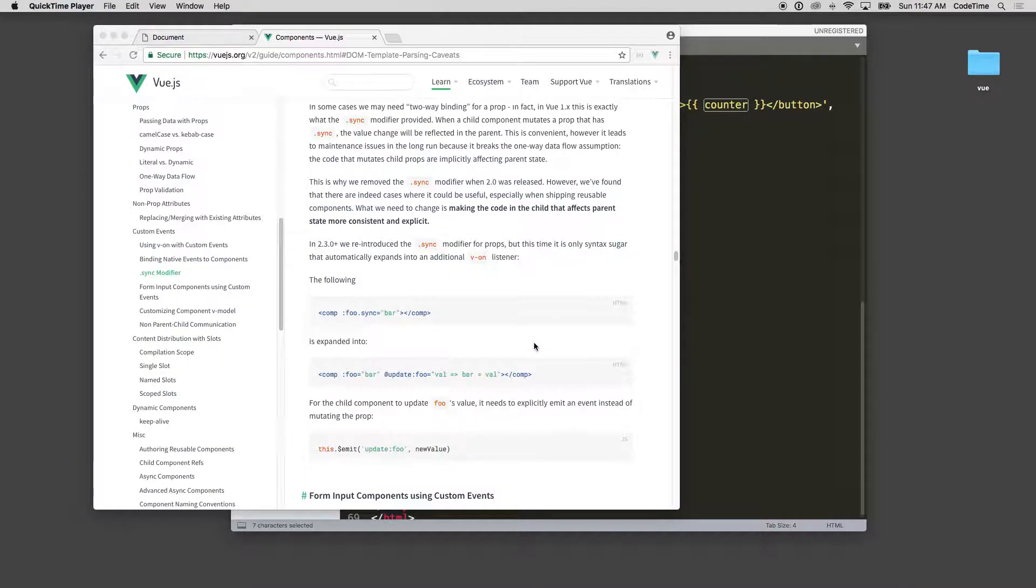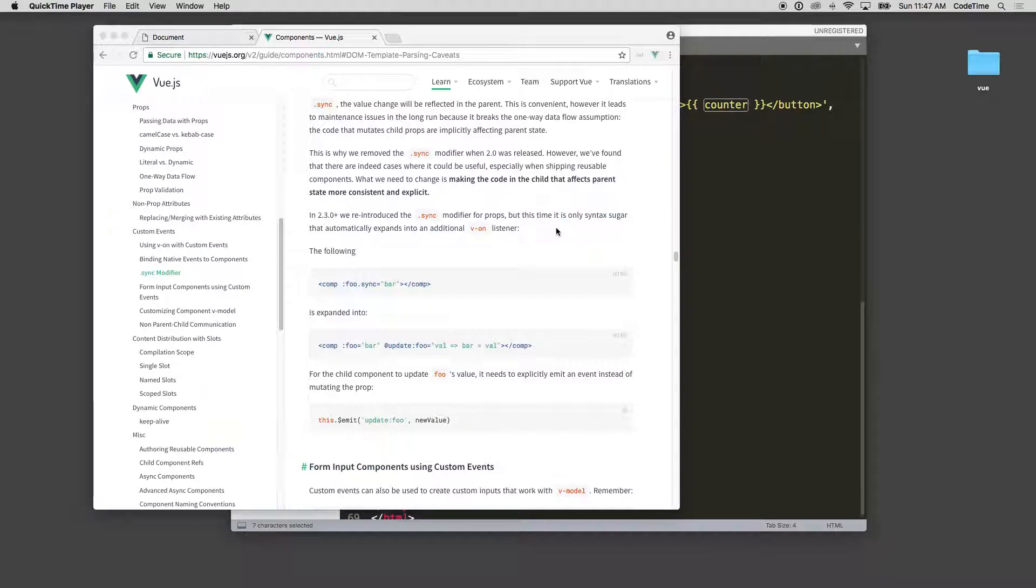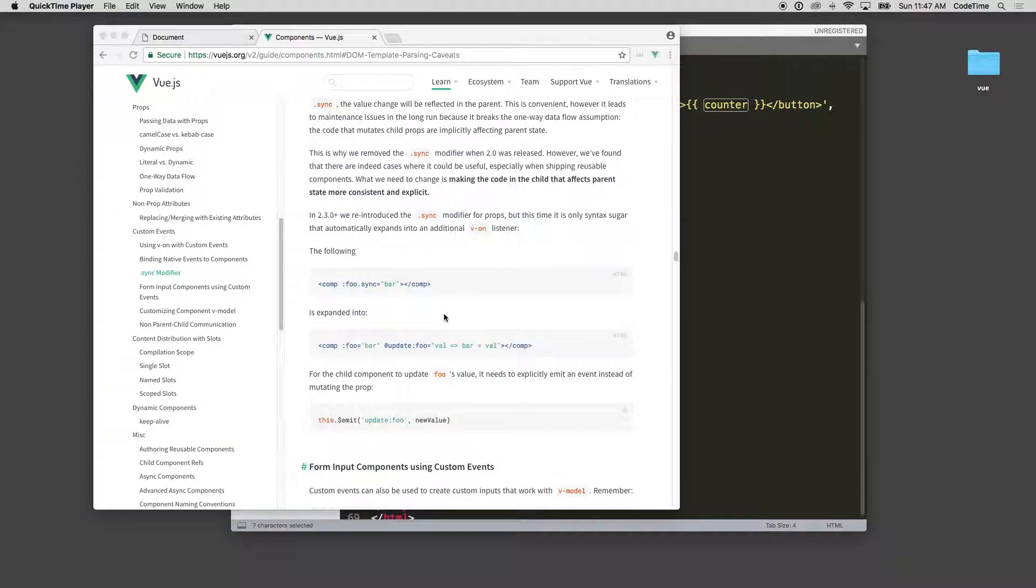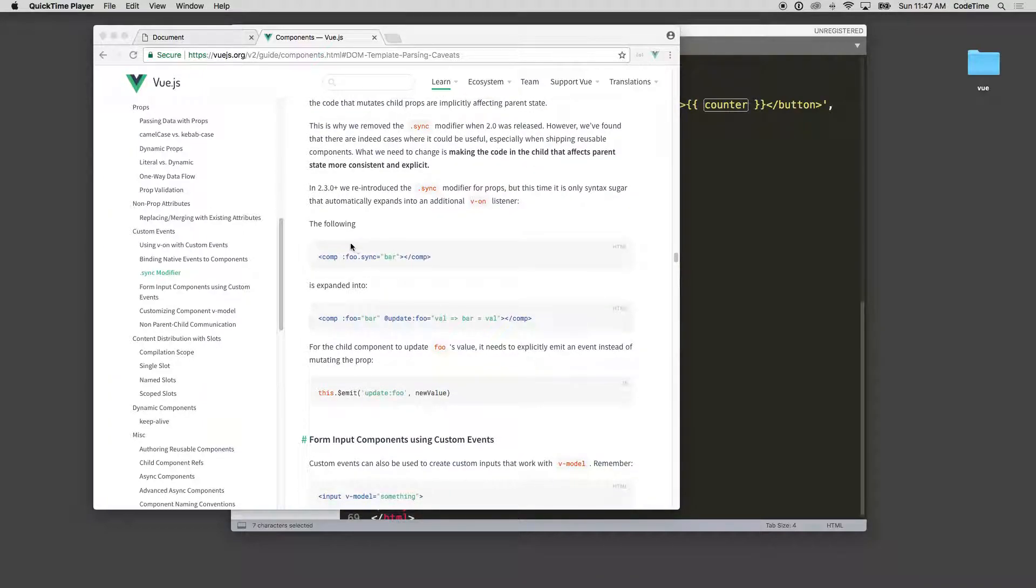In version 2.3 plus they reintroduced the sync modifier for props, but this time it's only syntactic sugar that automatically expands into additional v-on. So that v-on syntax we did previously, same thing. So the following: